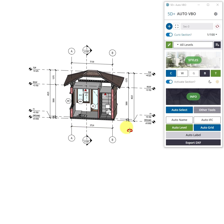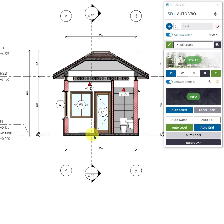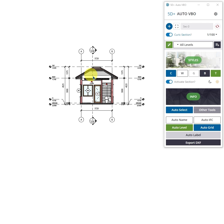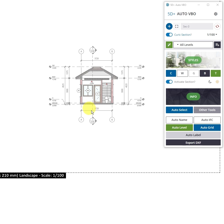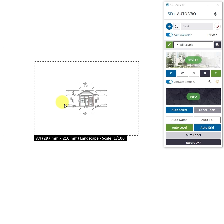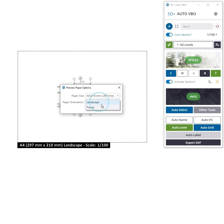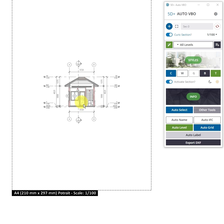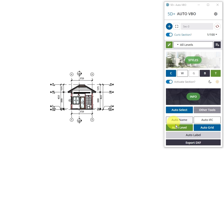I have a SketchUp model with grid lines and labels. I will try to present it on A4 paper to see if it fits. It seems that the 1:100 scale is a bit small, so I will change to a larger scale.